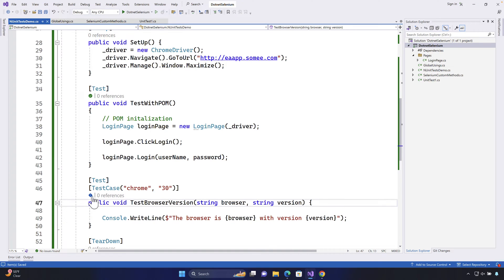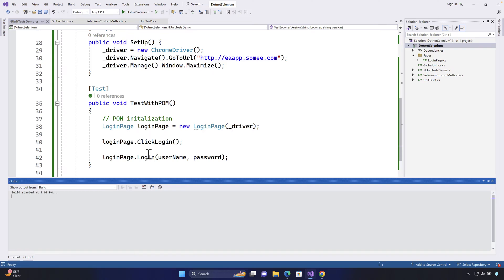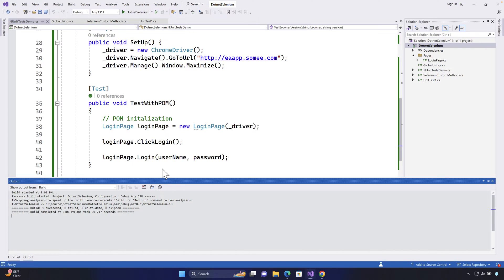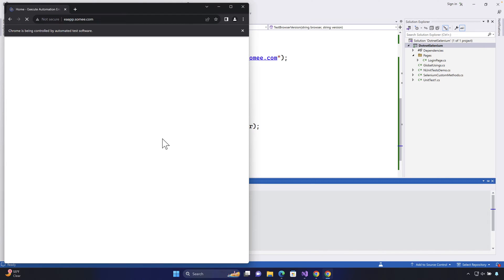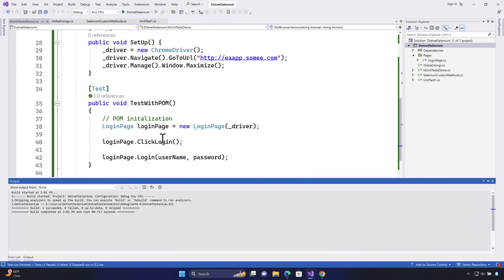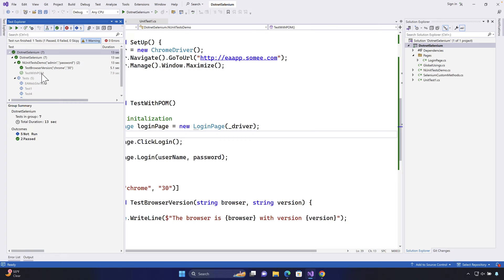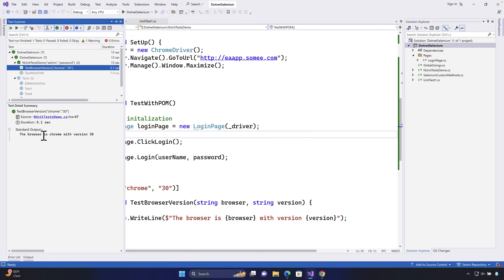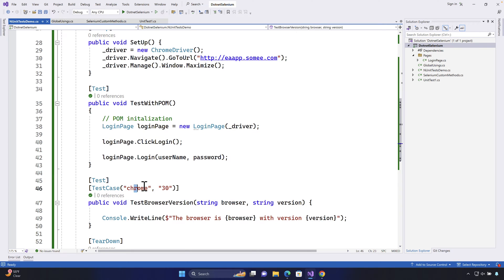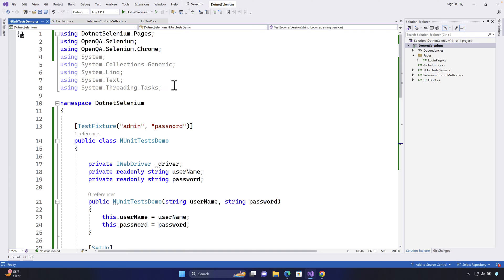Saving and running this test, it opens the browser and does nothing visually because of the Before/After test setup, but in the output you can see the standard output says 'The browser is chrome with version 30' — because we have the TestCase data specified. This is how the TestCase attribute works in NUnit.